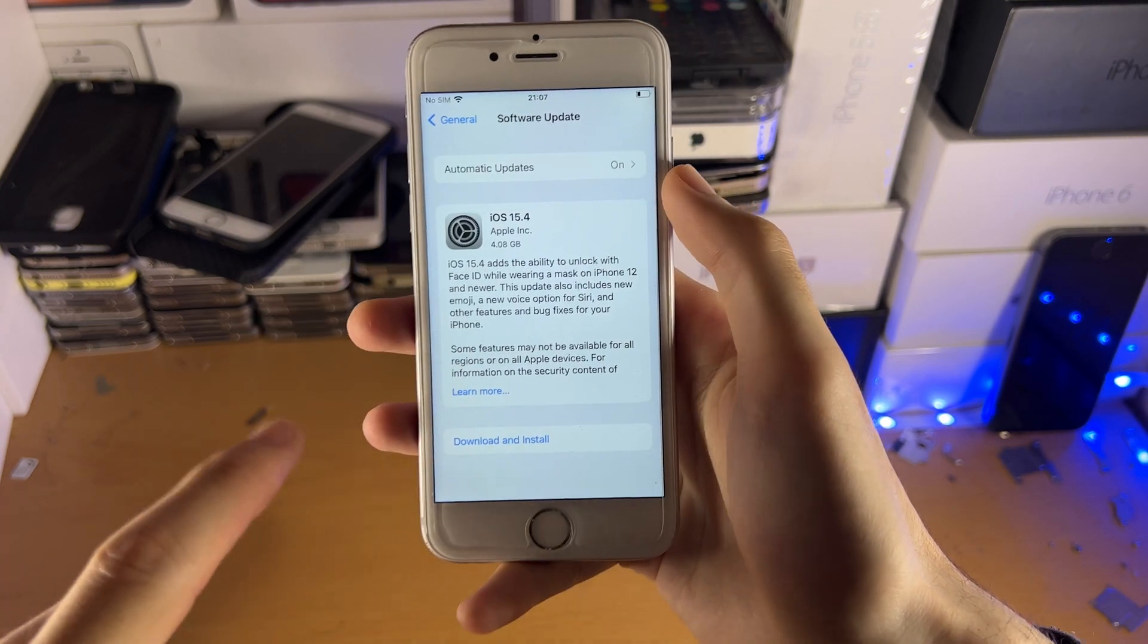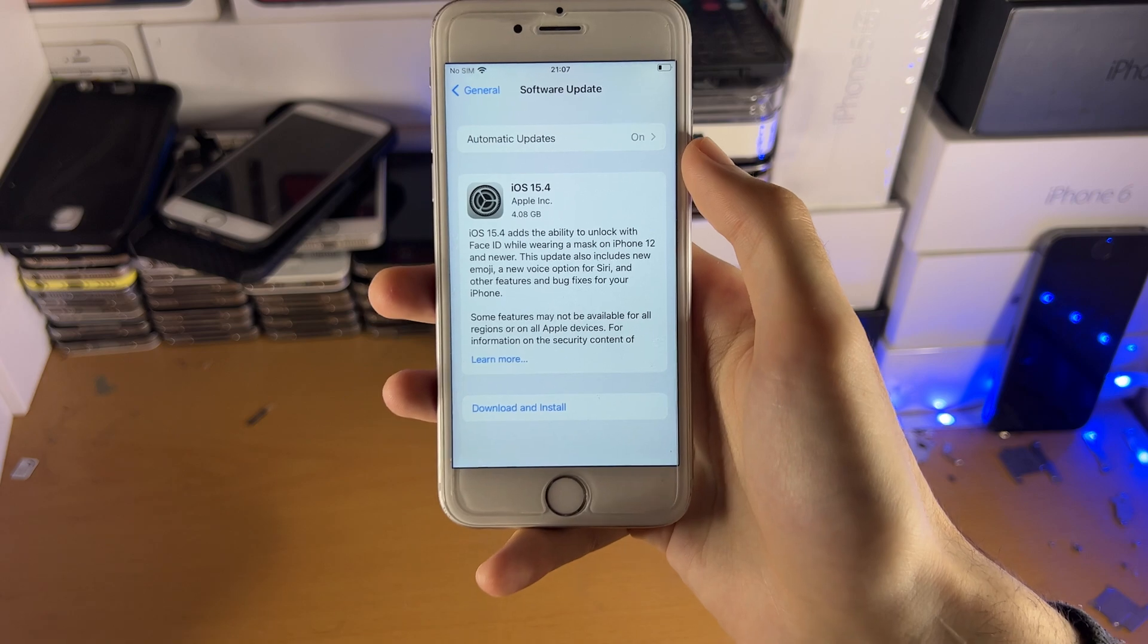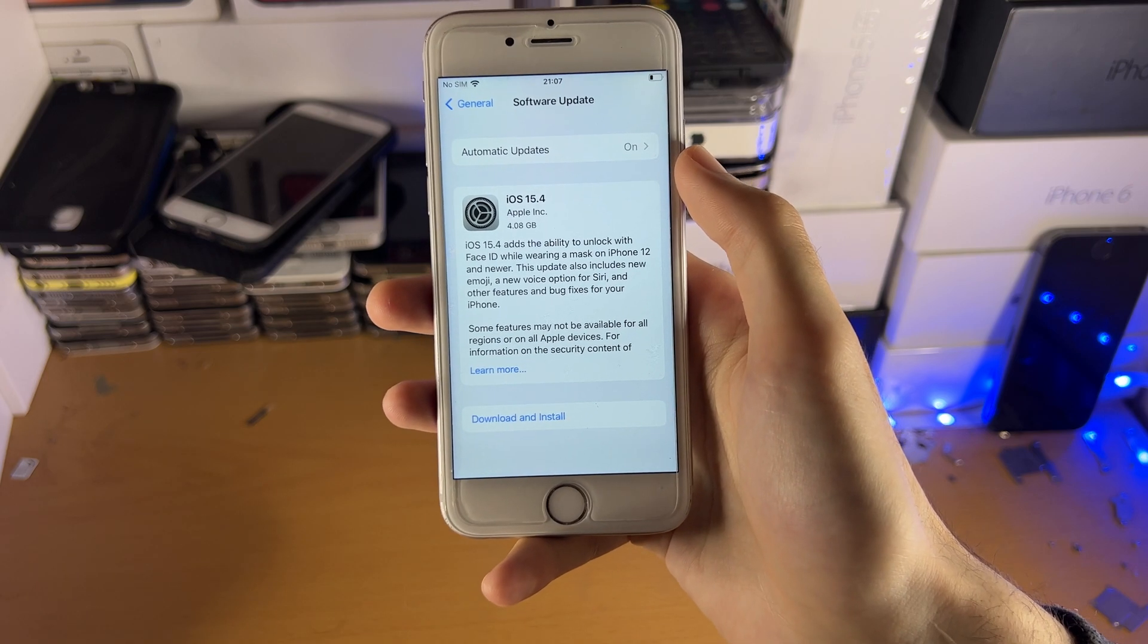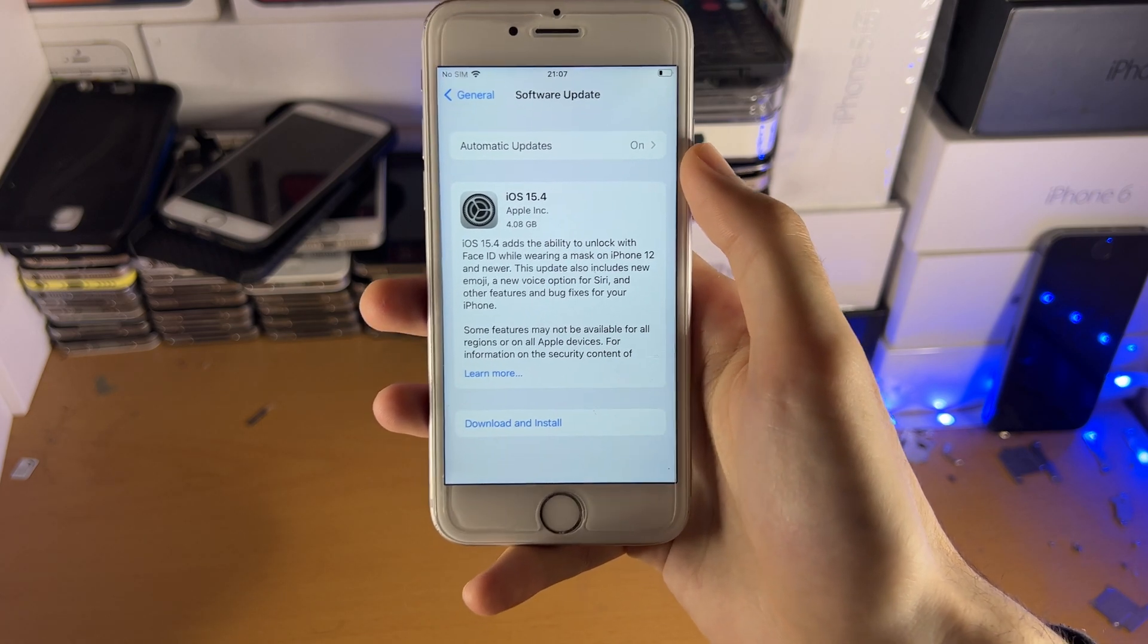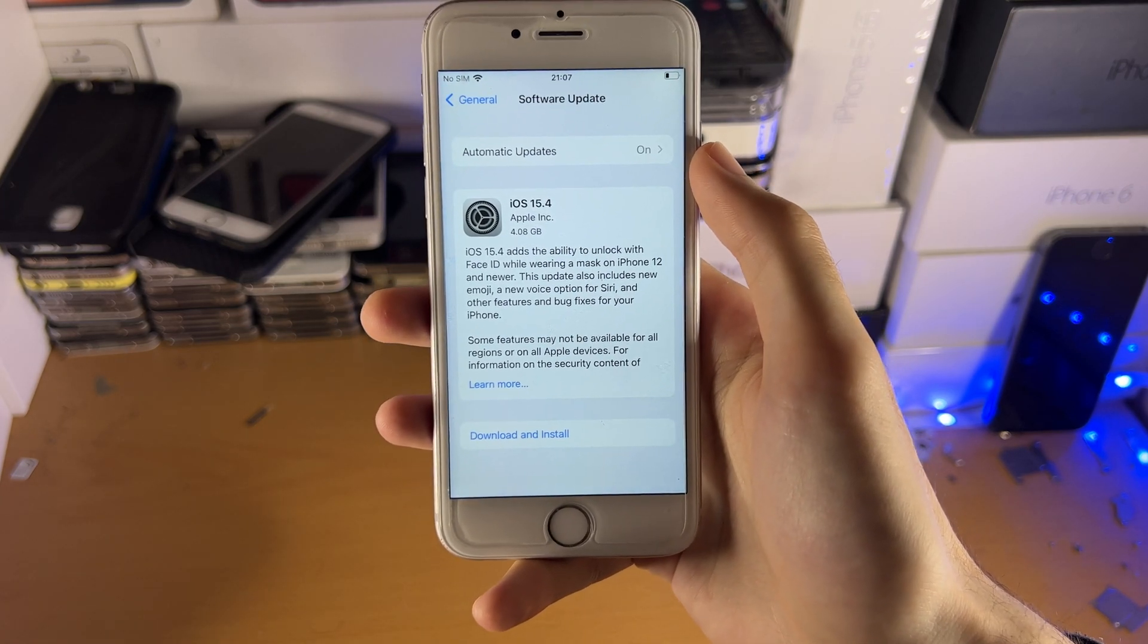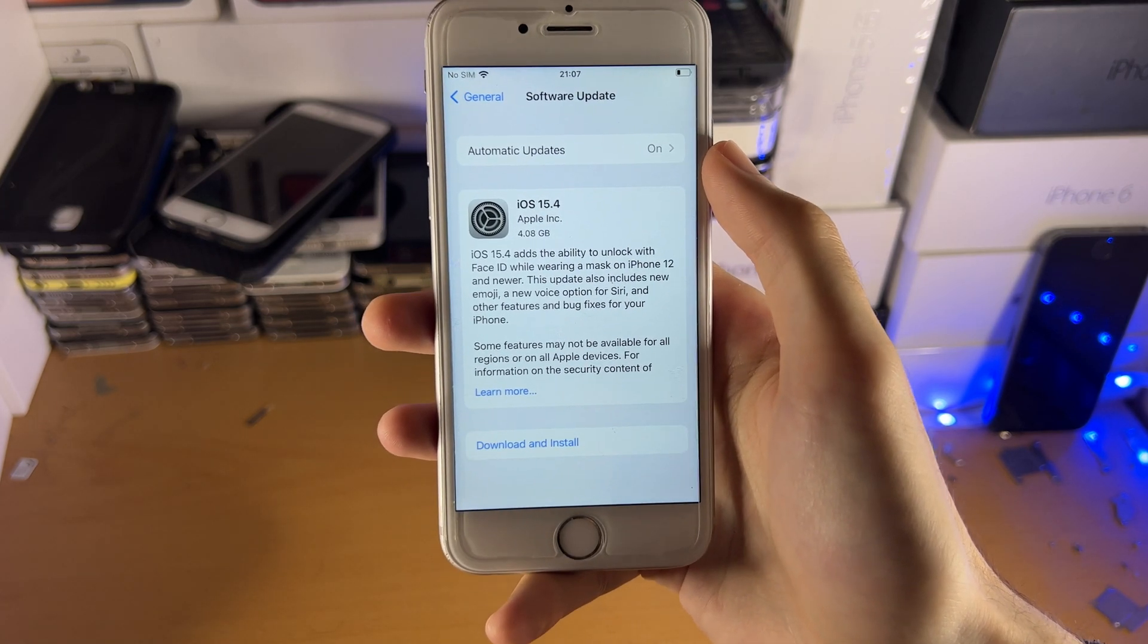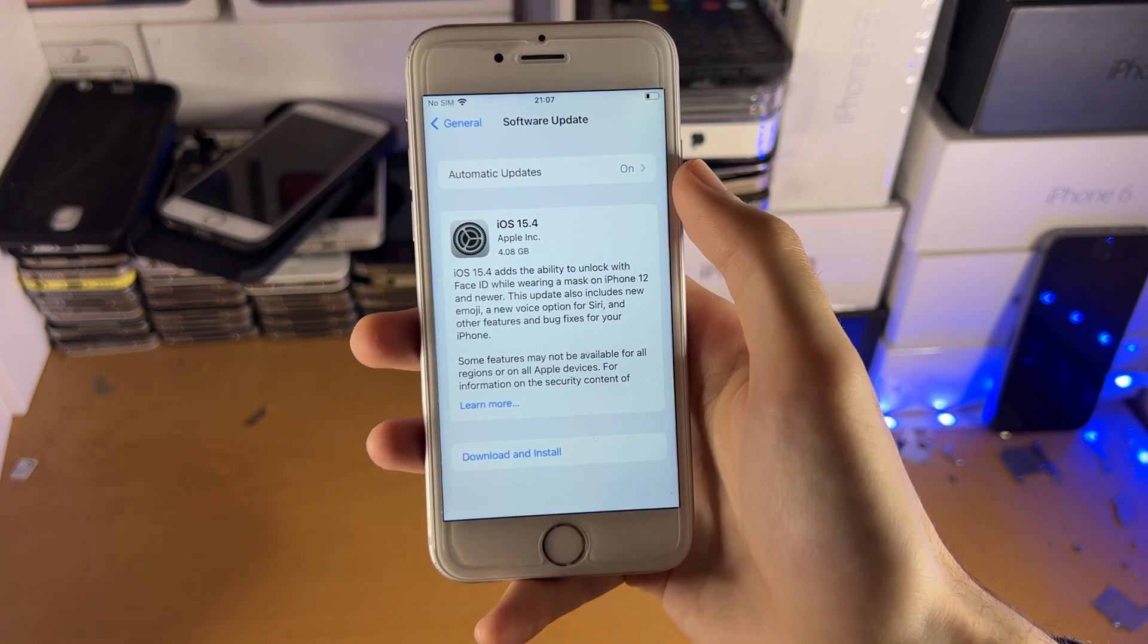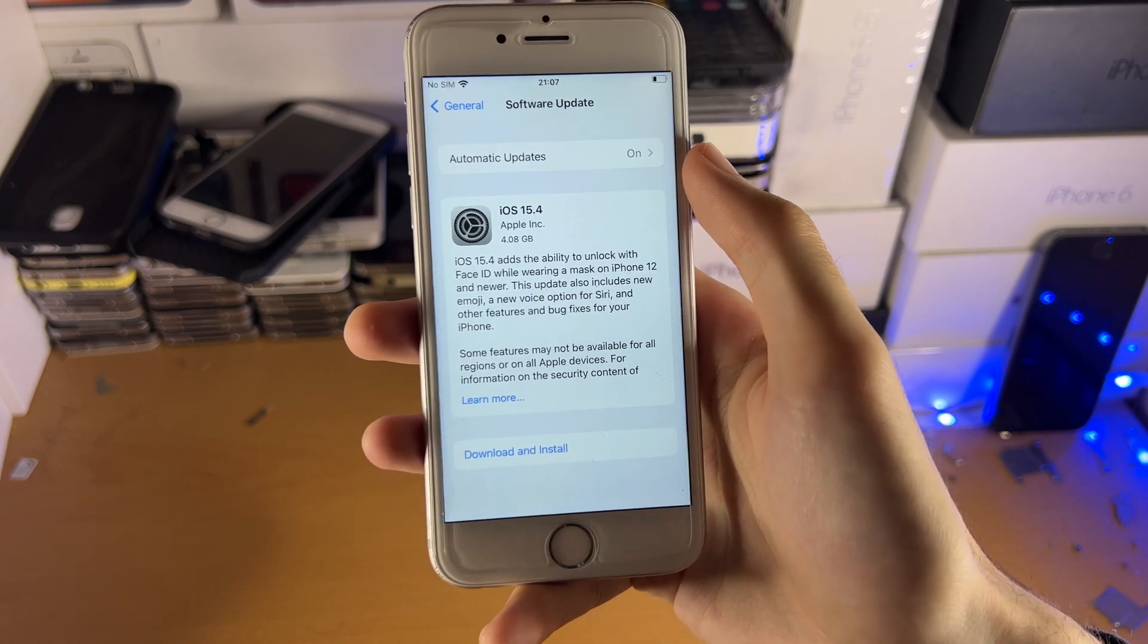After you download and upgrade, you will be on iOS 15.4.1 and not iOS 15.4, so there is nothing to worry about. It's completely safe to download this.